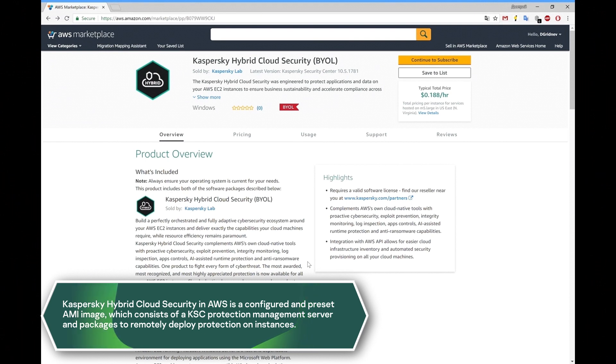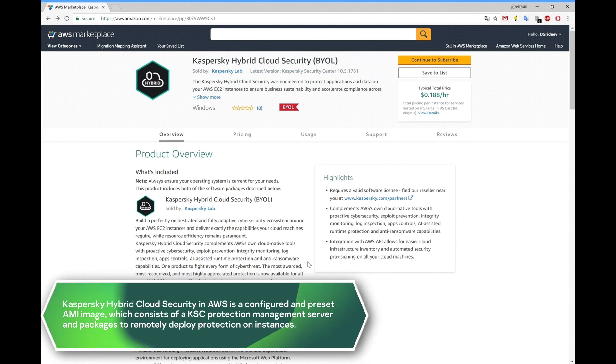Kaspersky Hybrid Cloud Security in AWS is a configured AMI image which consists of a KSC protection management server and packages to remotely deploy protection on instances.